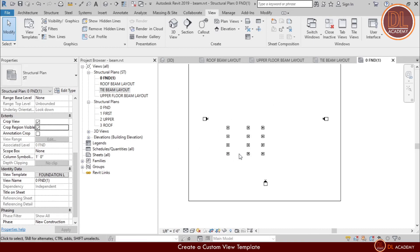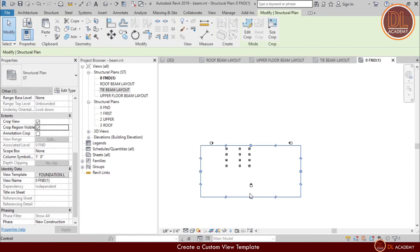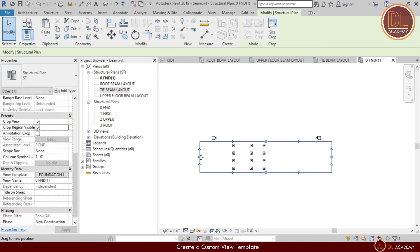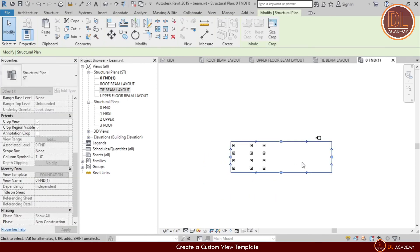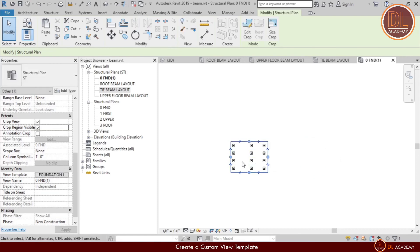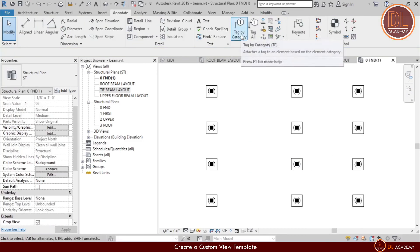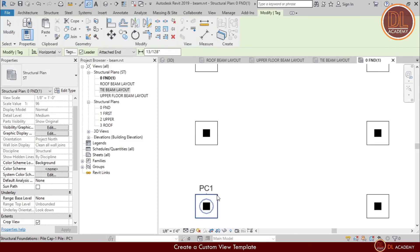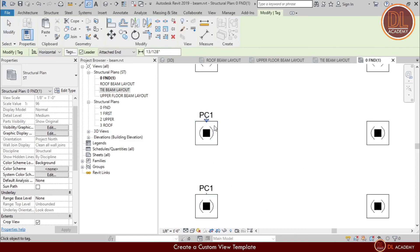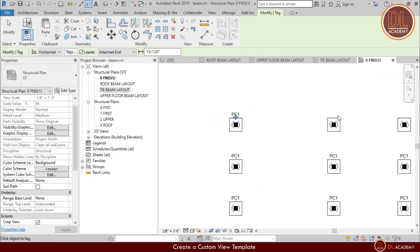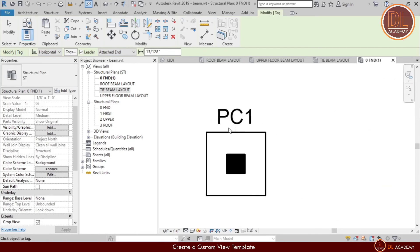I allow the view region and crop it to show only the foundations. Now I'm going to tag the foundations. Here I'm using simply tag by category and click on each pile cap.